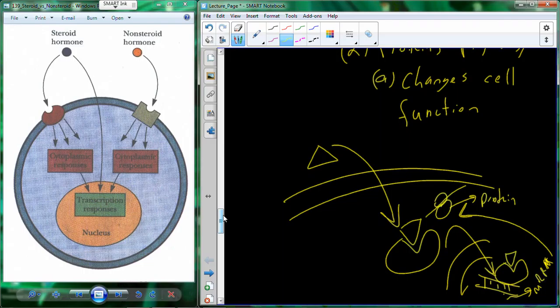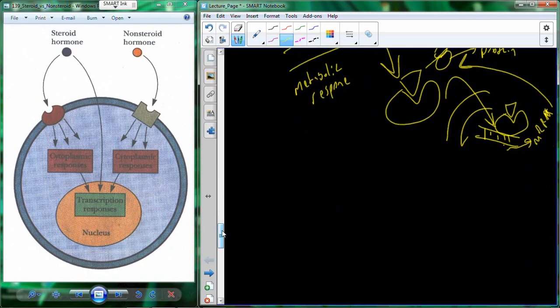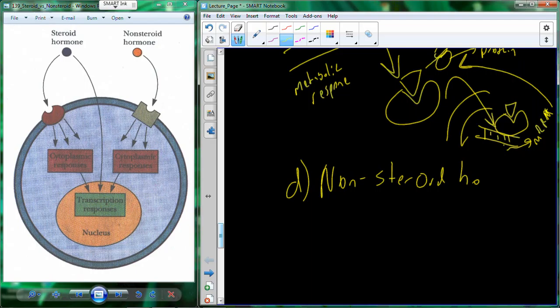Biologists — and especially endocrinologists — just call this a metabolic response, or a physiological change, or a change in cell physiology. Whenever you see those terms, the change in the cell is whatever the protein is doing. That's the action for a steroid hormone — things like testosterone, estrogen, cortisol. Now, what about the nonsteroid hormones?